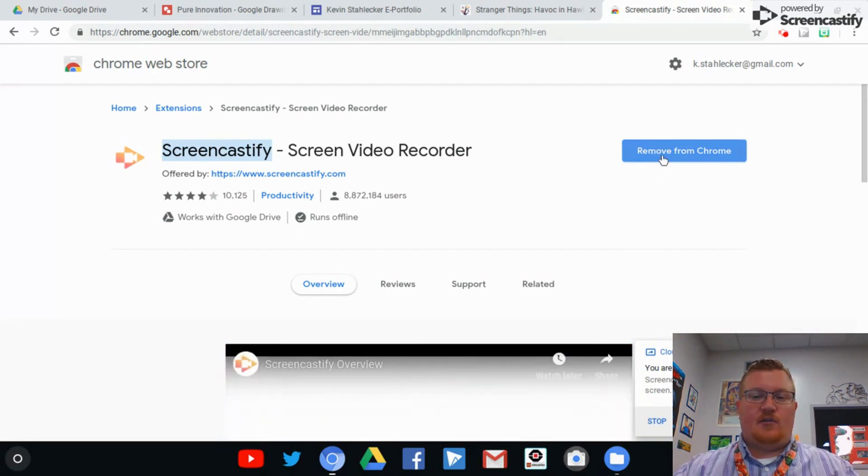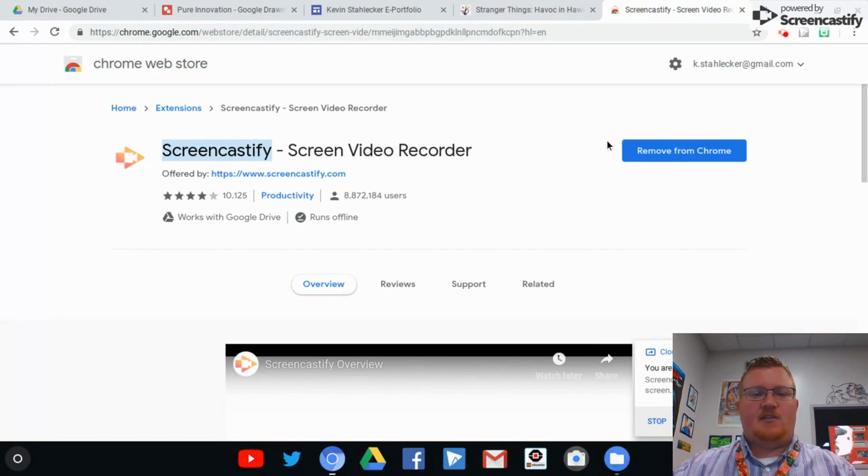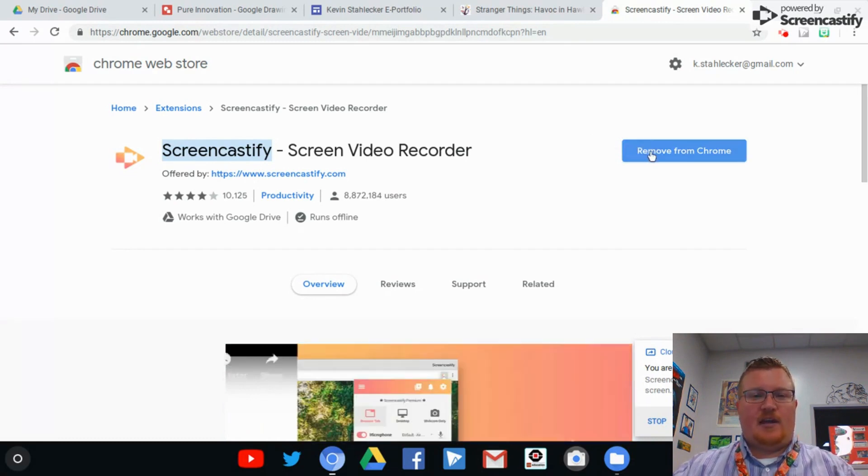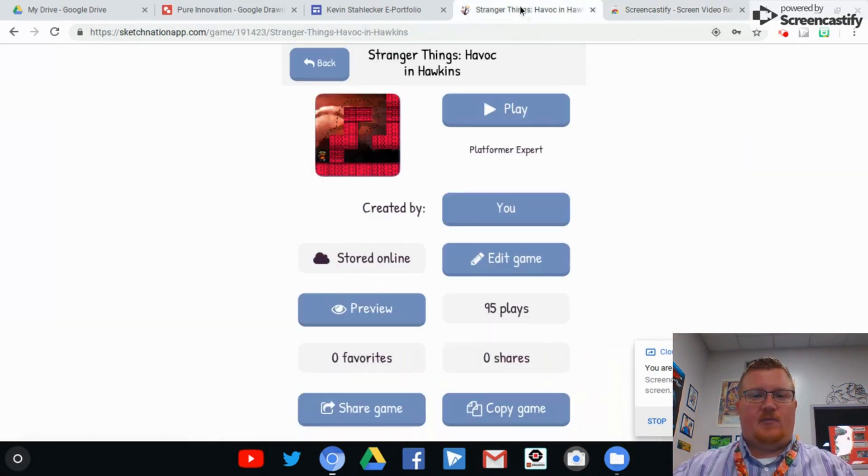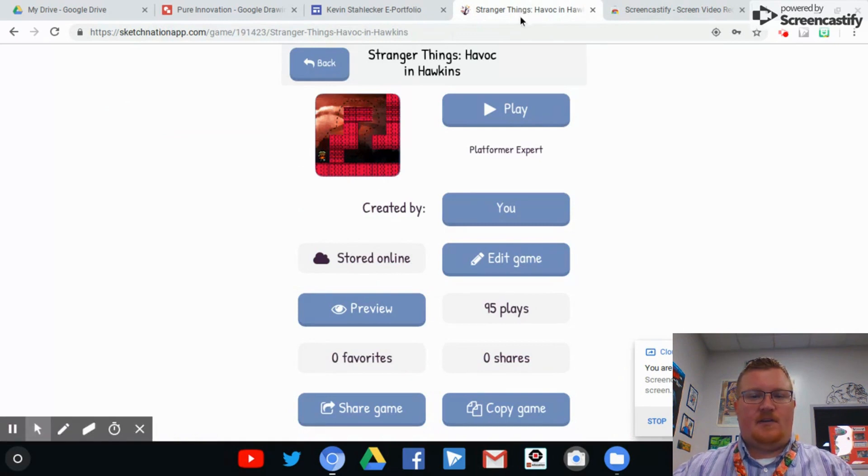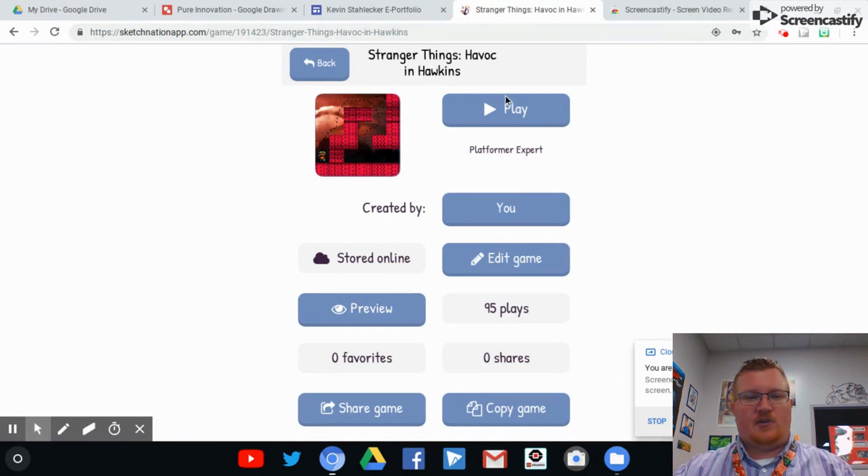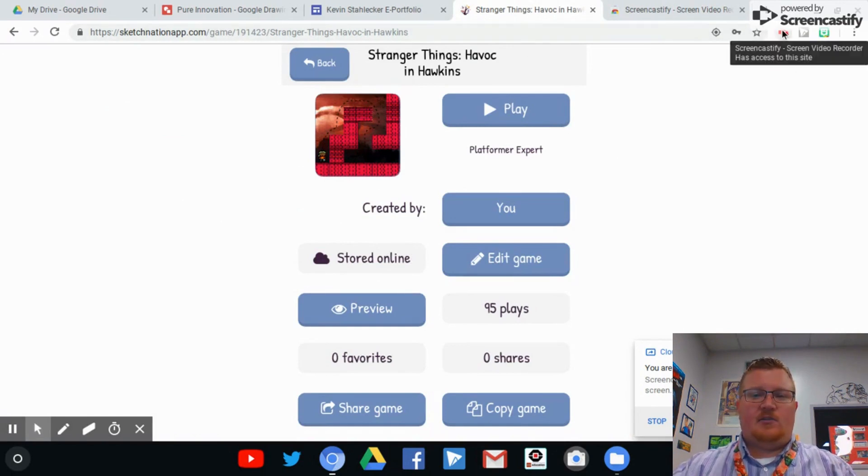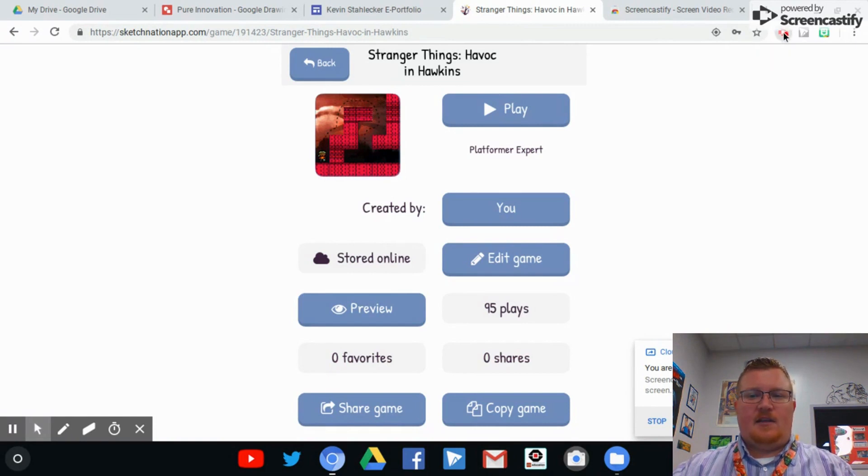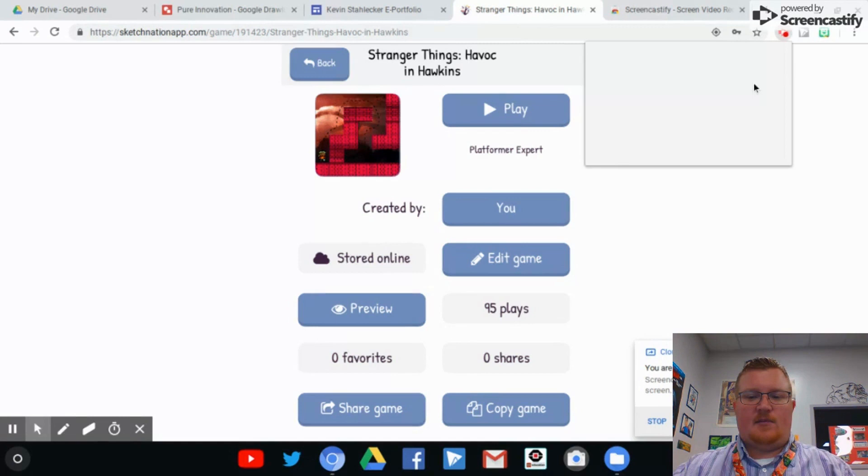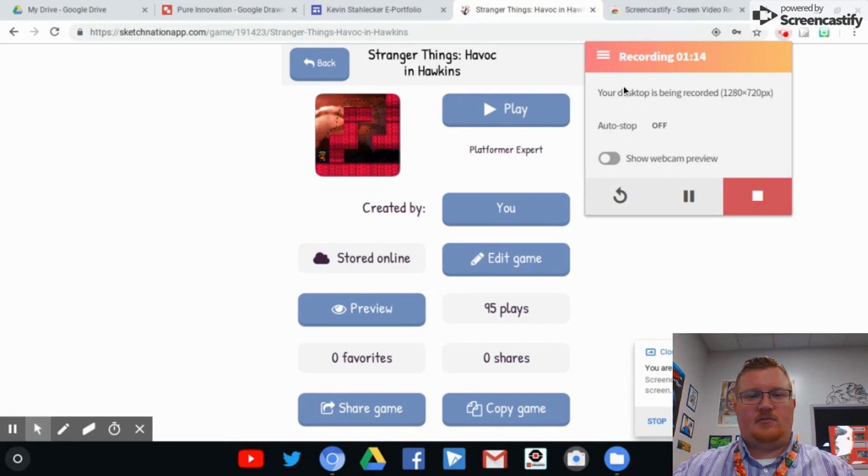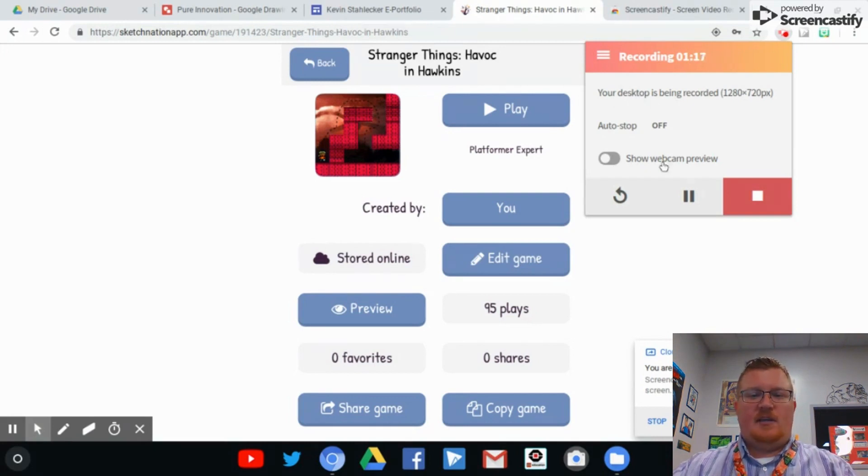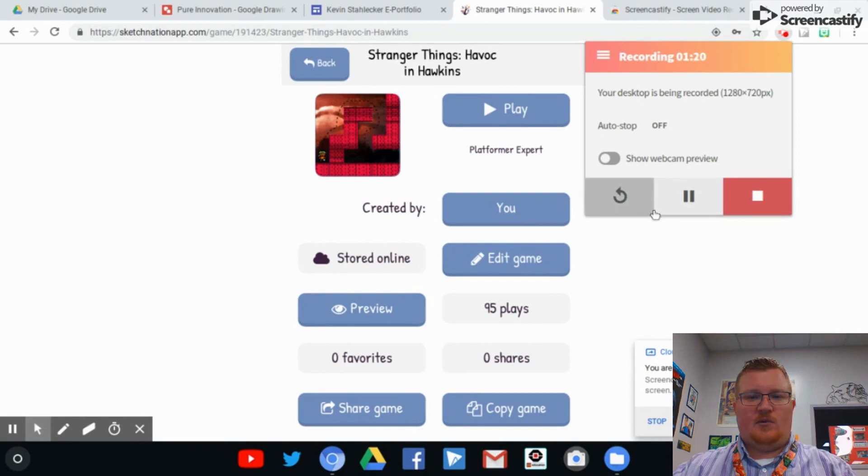It doesn't show that on mine because I've already clicked it and it would take it away from now. So what you're going to do is add this to Chrome. I'm going to show you an example by going through this video game that I created using the Sketch Nation app. It's called Stranger Things Havoc and Hawkins. And I am going to click over here on the Screencastify tab. And what it will show you is that I'm already recording. But what you would do is you would click on your Chrome tab or your desktop like I'm doing.